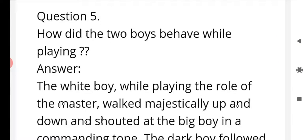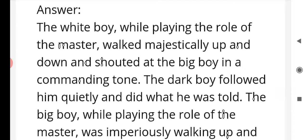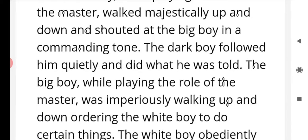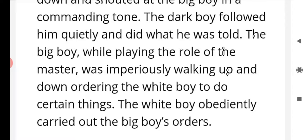Question number five: how did the two boys behave while playing? The white boy, while playing the role of master, walked majestically up and down and shouted at the big boy in a commanding tone. The big boy followed him quietly and did what he was told. The big boy, while playing the master, was imperiously walking up and down ordering the white boy to do certain things, and the white boy obediently carried out the big boy's orders.